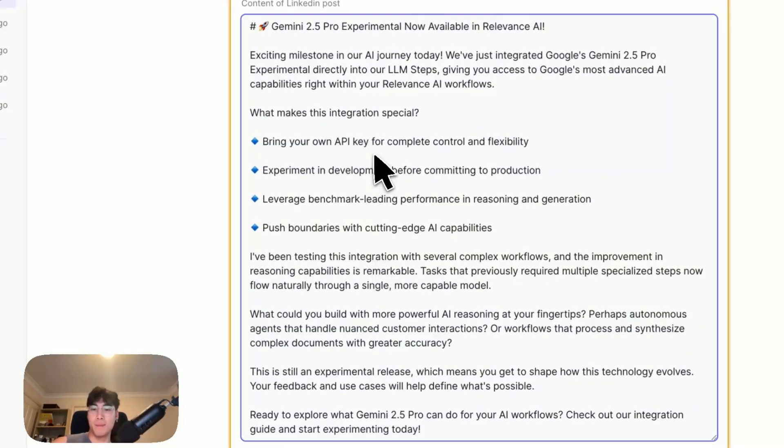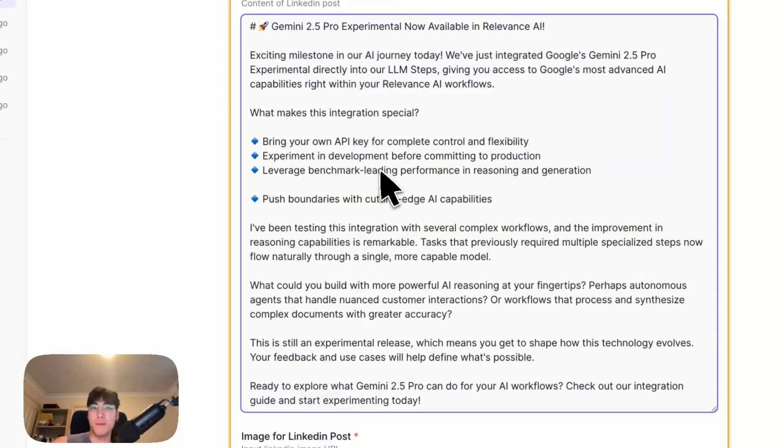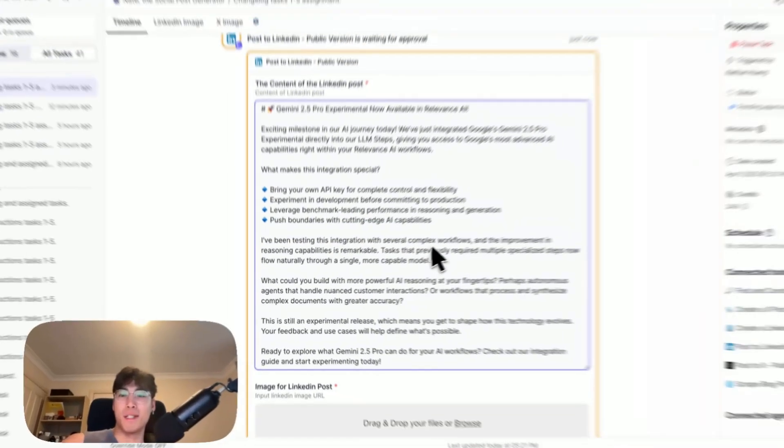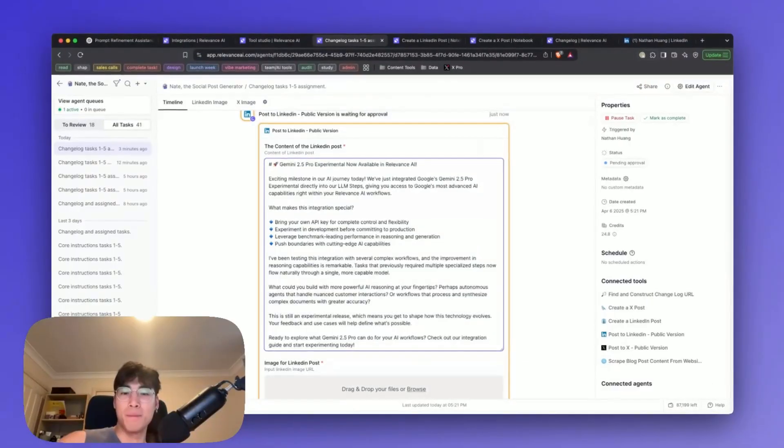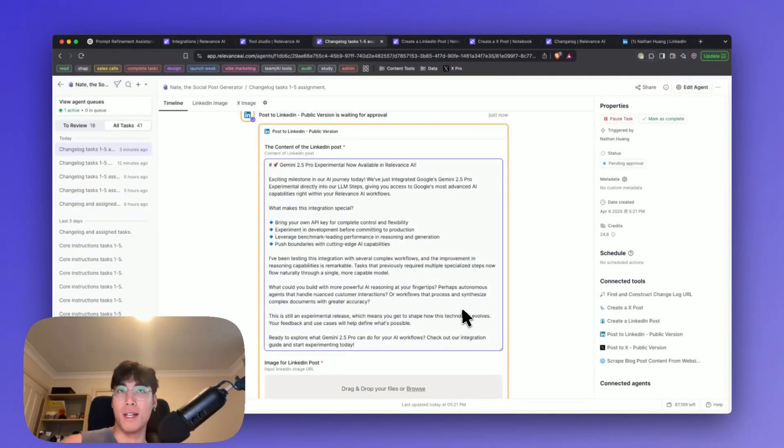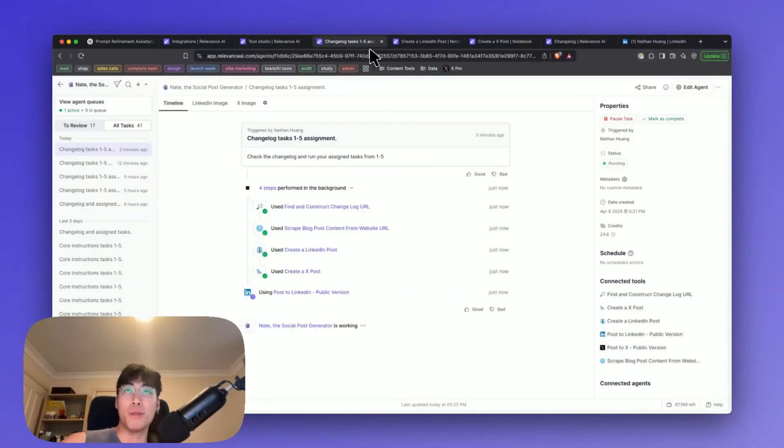For example, here, I'm going to get rid of the line spaces. I don't like to have too many lines, too much spacing out. Now let's say I'm satisfied with the output. I'm just going to go ahead and hit approve. And now it should post right to my LinkedIn.